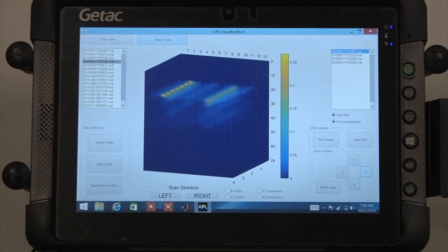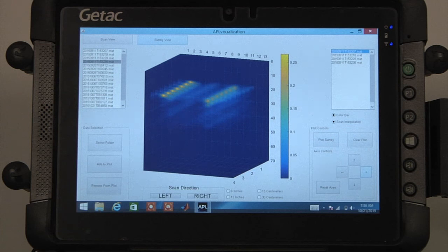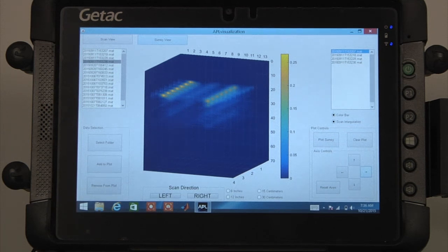The visibility of individual scans can be toggled on or off by selecting the corresponding file name in the list box on the right.